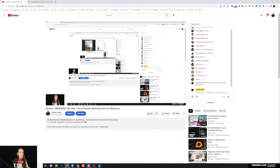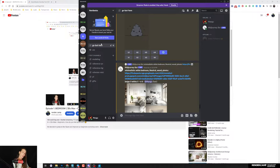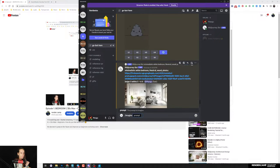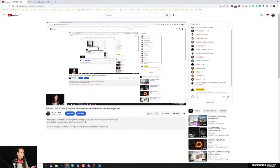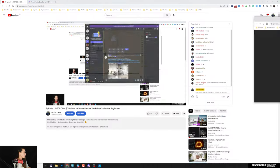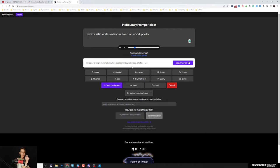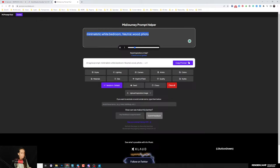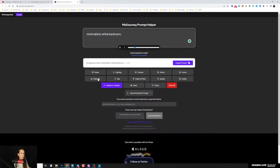You can add the MidJourney bot into Discord and it will show up in your channel, but first you need to create a channel. Then you can prompt any request — for example, 'minimalistic white bedroom natural wood' and so on. I also use this website that gives you a few more external parameters.